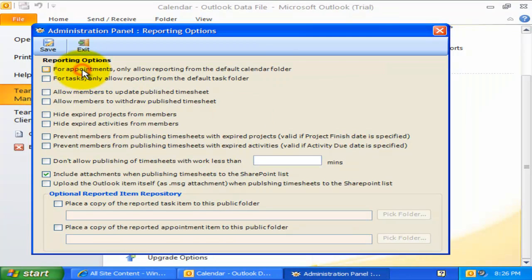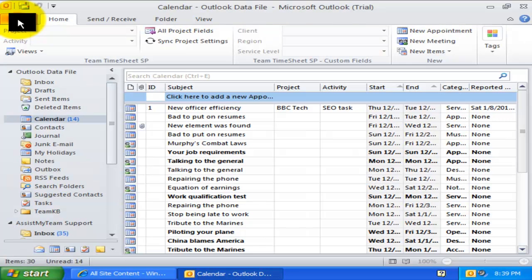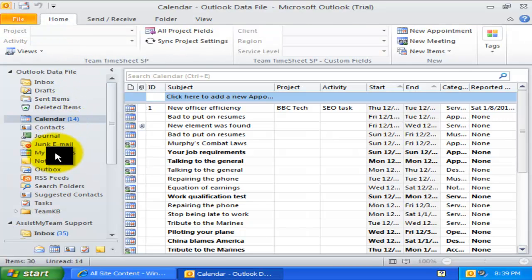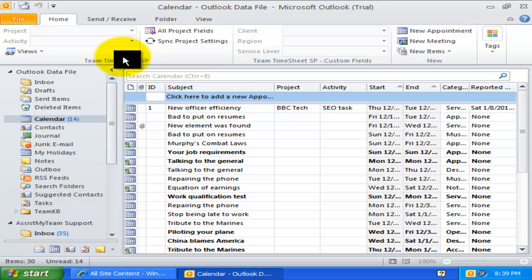For example, I can enable the first option to allow all members to prepare their timesheets in the default Outlook calendar only. What it means is the project toolbar or ribbon won't be available in other calendar folders except for the default calendar of that primary mailbox.